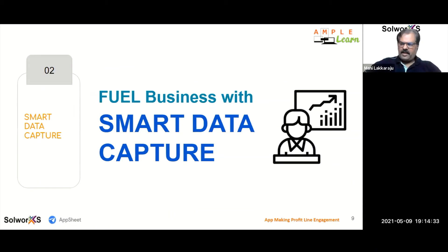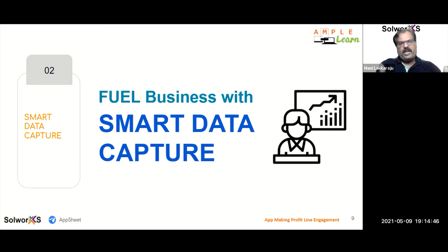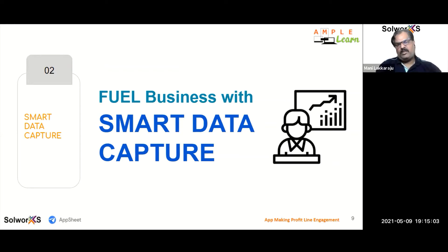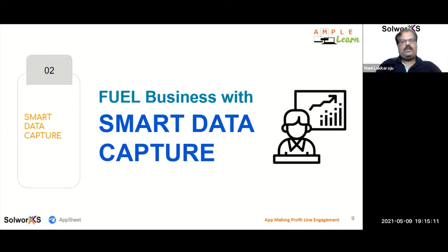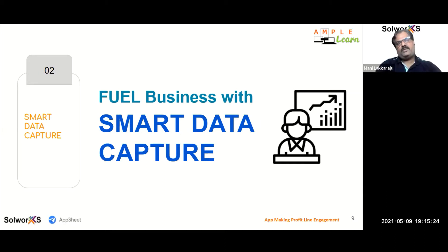Let's catch up on our core topic today: smart data capture. The uniqueness of this workshop is connecting two things — explaining the topic and bringing it into live action in the demo. We are not just teaching something and leaving it; we are trying to bring an application relevant to what we are teaching. You understand the business situation, and at the same time you learn how to implement it using Google AppSheet as a no-code platform solution.